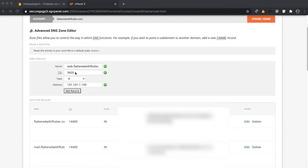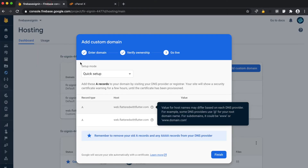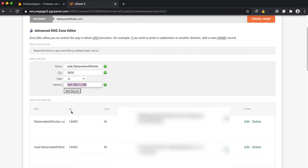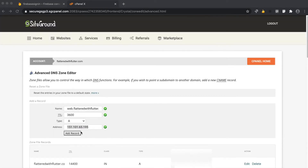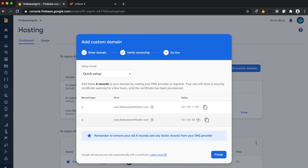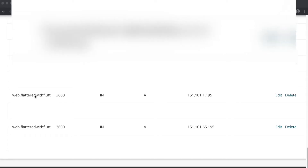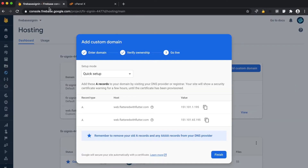We type in the TTL, select type A, and enter the address which matches the one shown in Firebase. Then we click 'Add Record'. We do the same for the second IP address and click 'Add Record' again. Both records get added. Back in the Firebase console, we click on Finish.